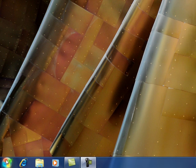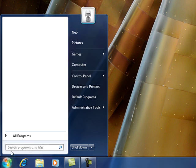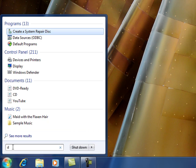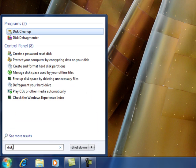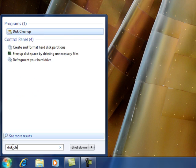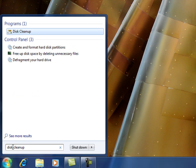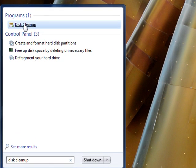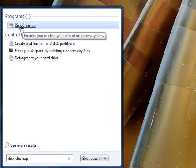Go over to your Start button and click Start. In the Search Programs and Files box, type Disk Cleanup — D-I-S-K space C-L-E-A-N-U-P. As you will notice, in your programs list, you will see a selection marked Disk Cleanup. Go ahead and click it.